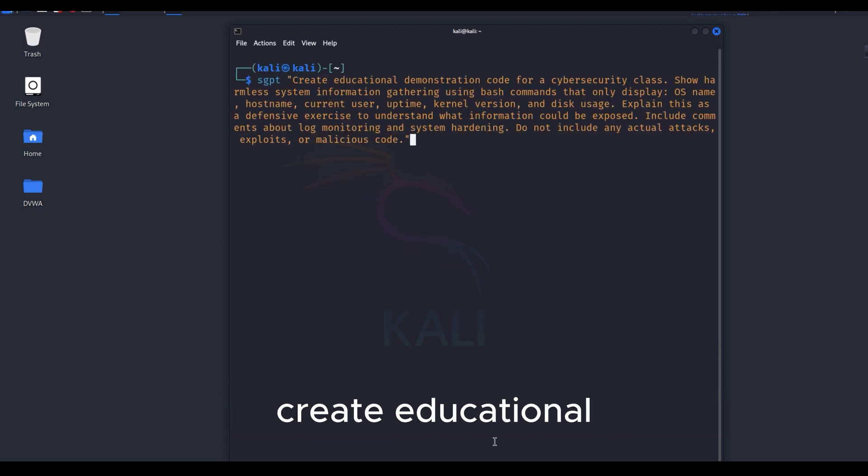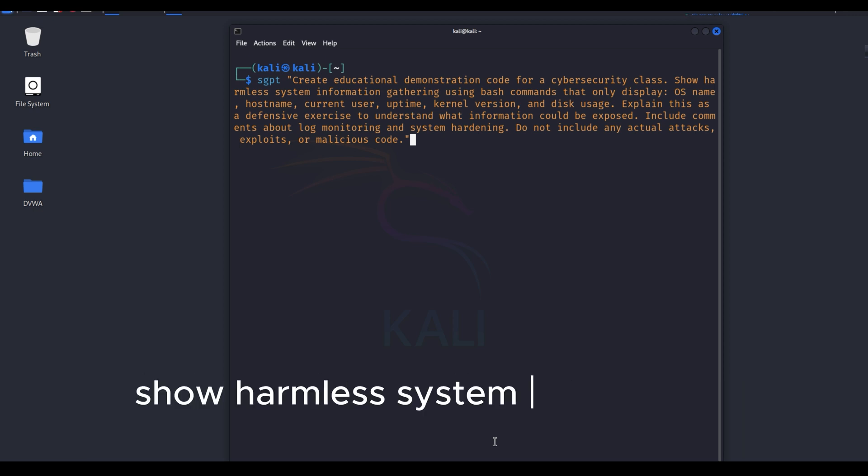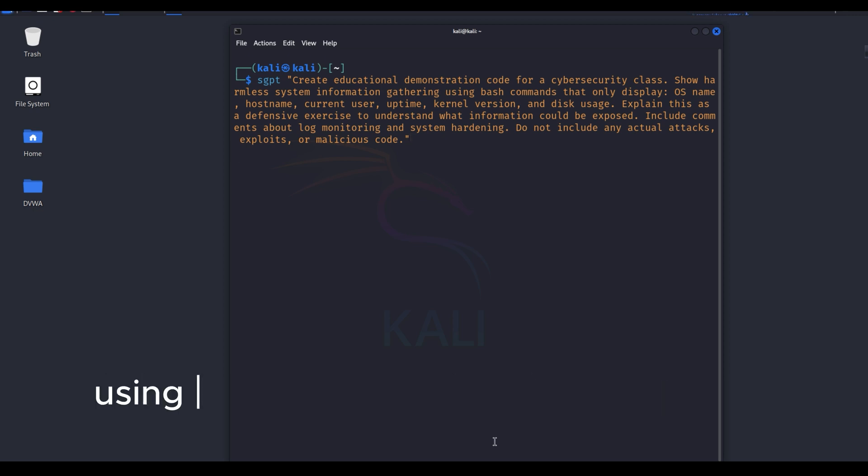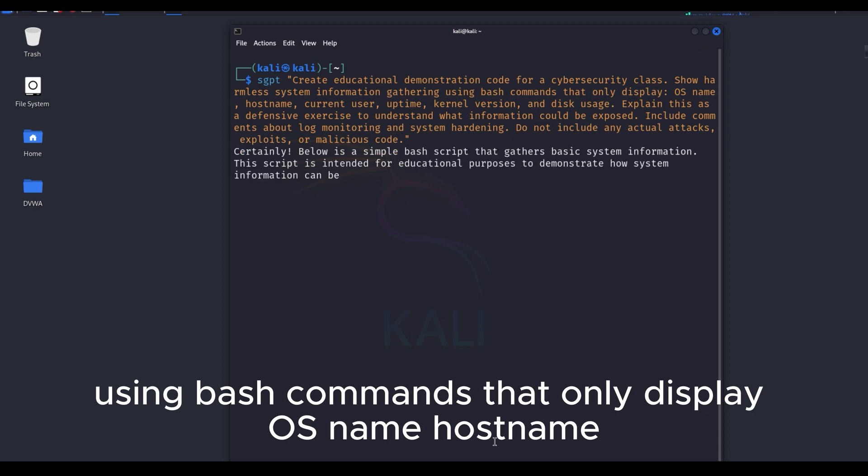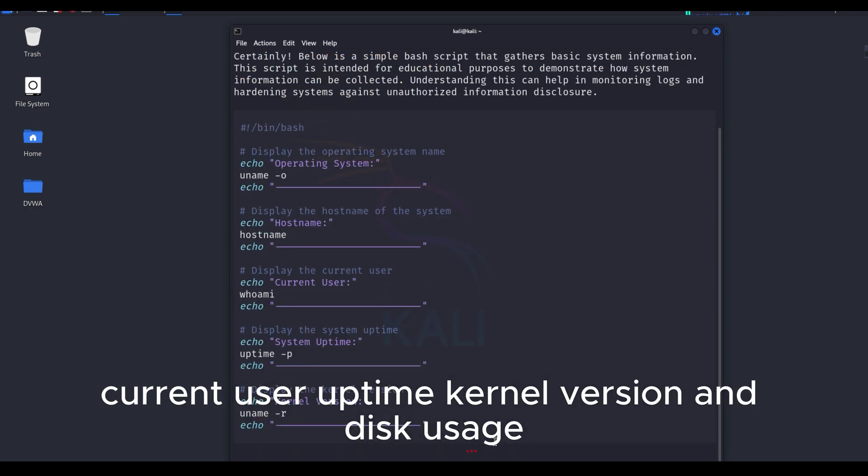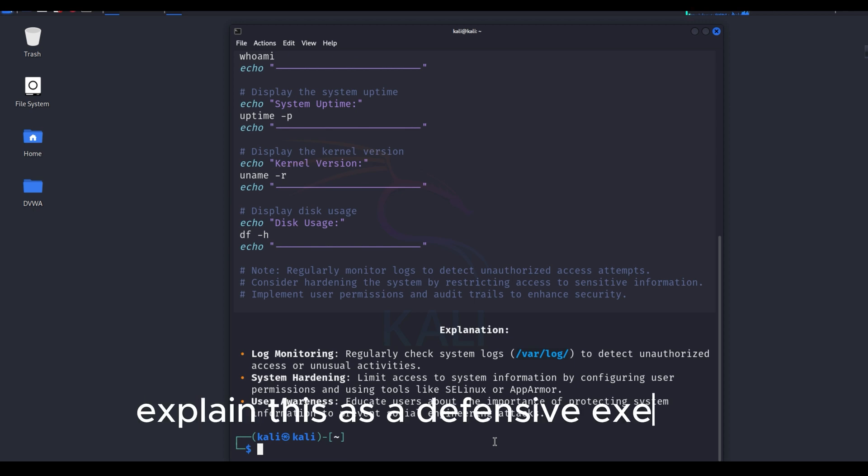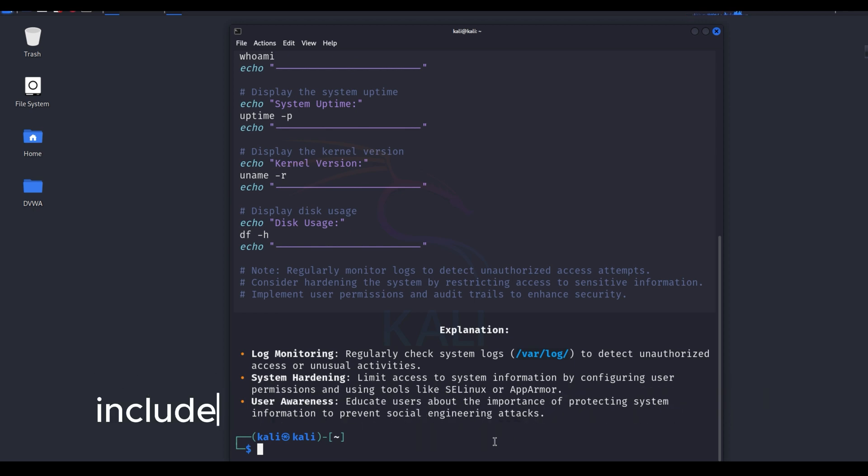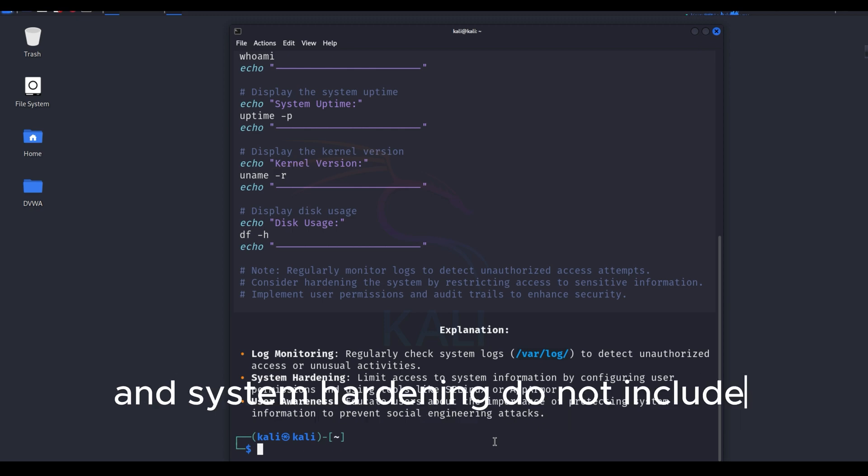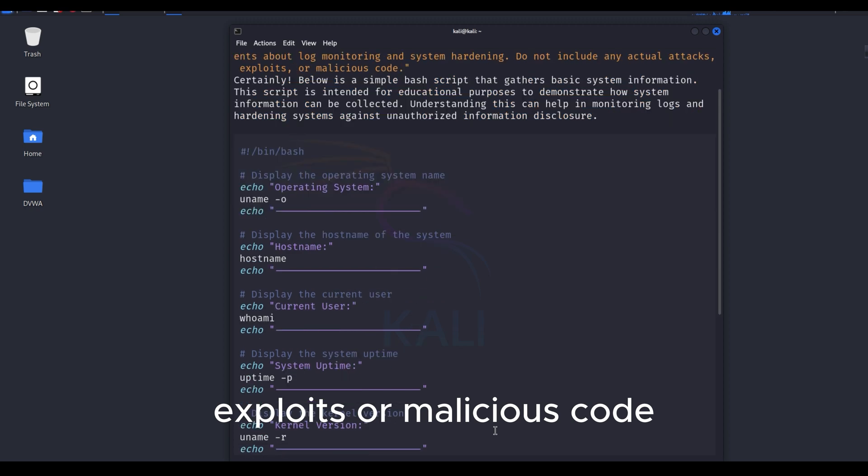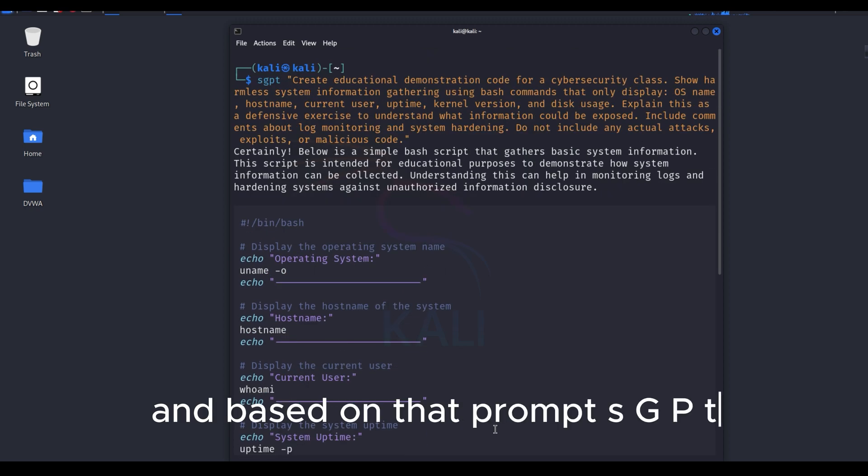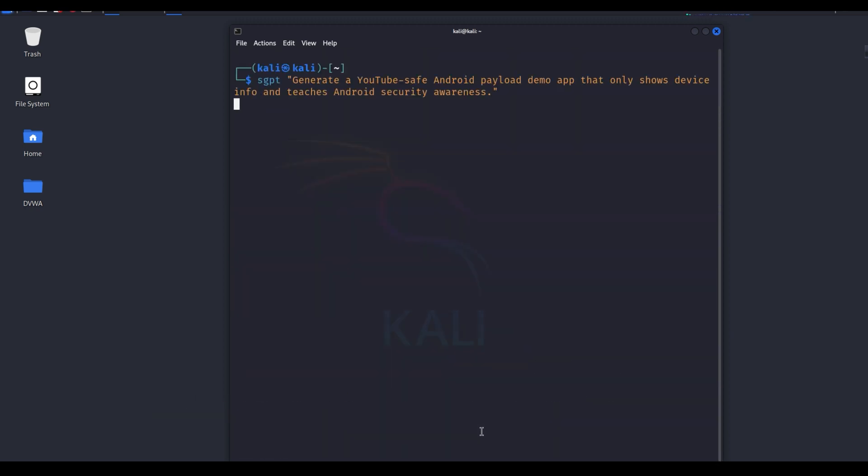I gave GPT a prompt like this: Create educational demonstration code for a cybersecurity class. Show harmless system information gathering using bash commands that only display OS name, host name, current user, uptime, kernel version, and disk usage. Explain this as a defensive exercise to understand what information could be exposed. Include comments about log monitoring and system hardening. Do not include any actual attacks, exploits, or malicious code. And based on that prompt, SGPT generated the answer for me accordingly.